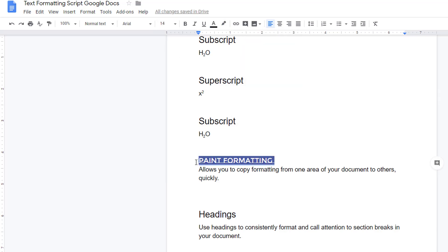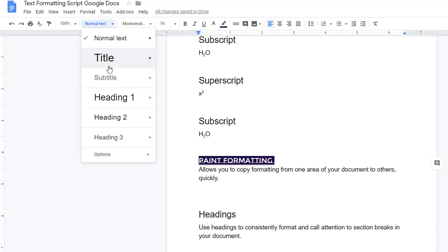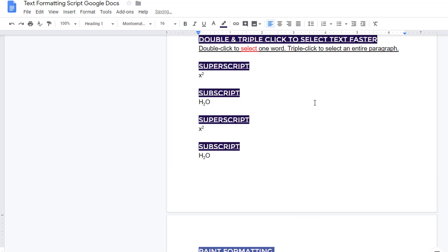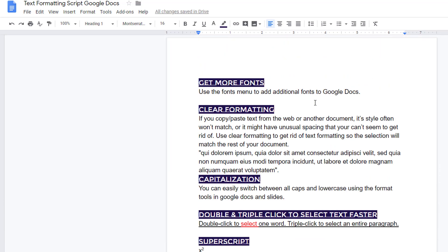Then I can visit the text styles menu and choose to update the heading one style to match, and all of my headings are updated in one click. This makes changing your formatting much easier and faster.